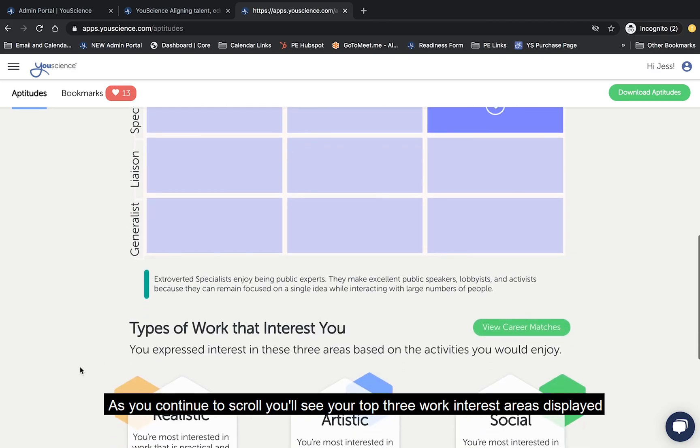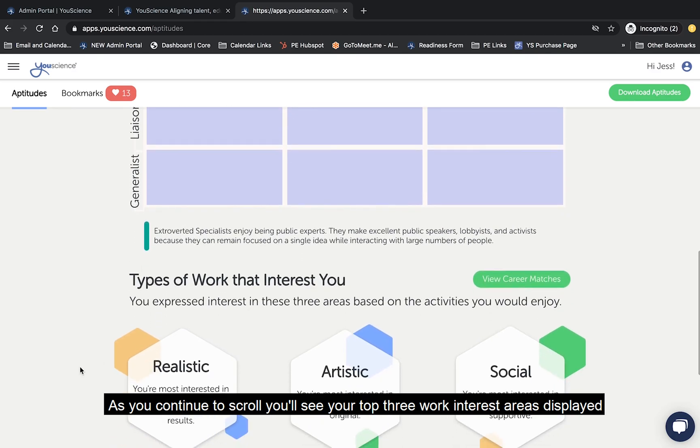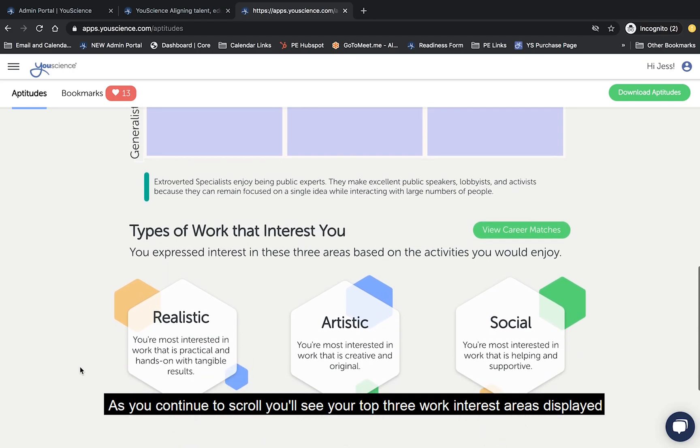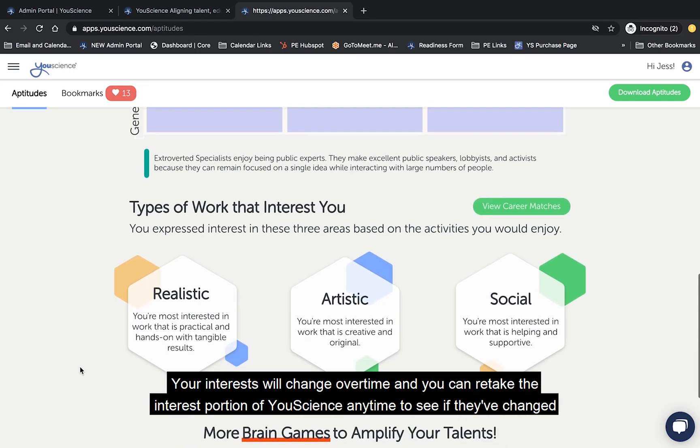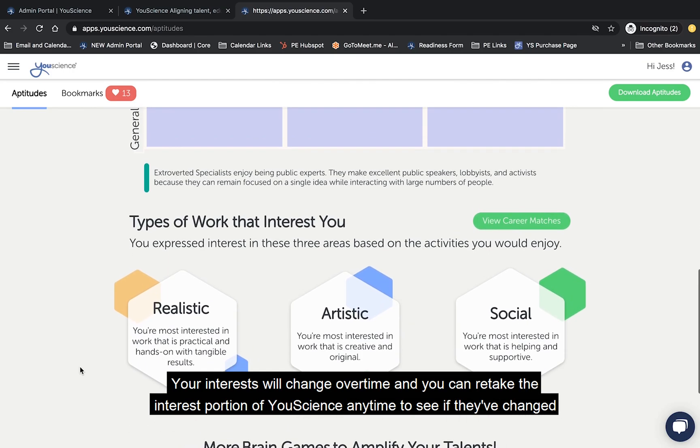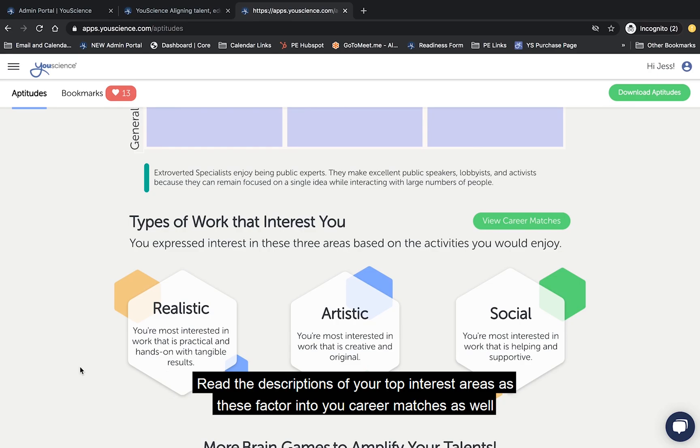As you continue to scroll, you'll see your top three work interest areas displayed. Your interest will change over time, and you can retake the interest portion of uScience any time to see if they've changed. Read the descriptions of your top interest areas as these factor into your career matches as well.